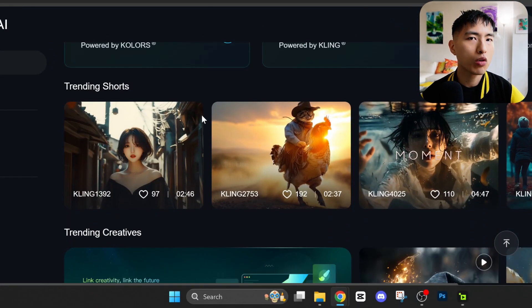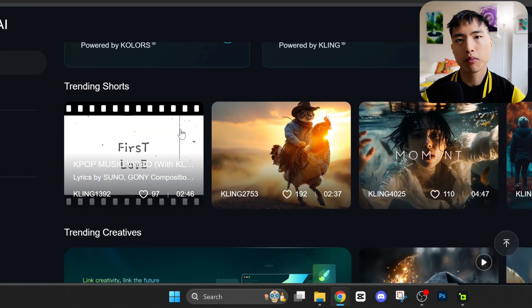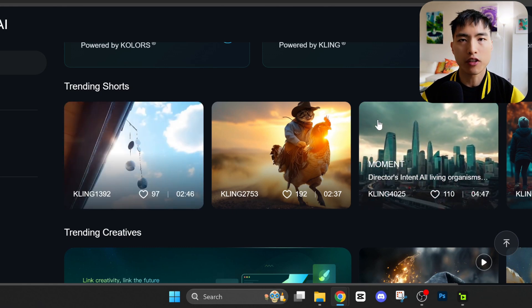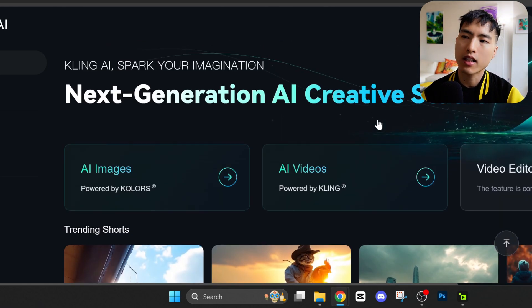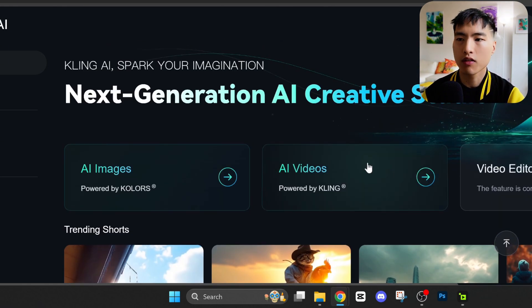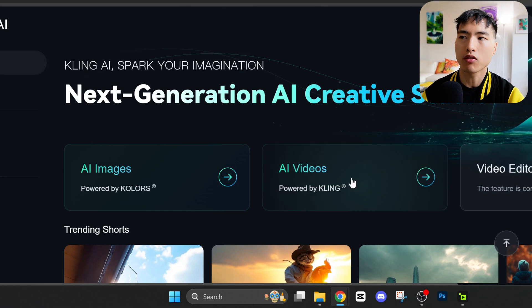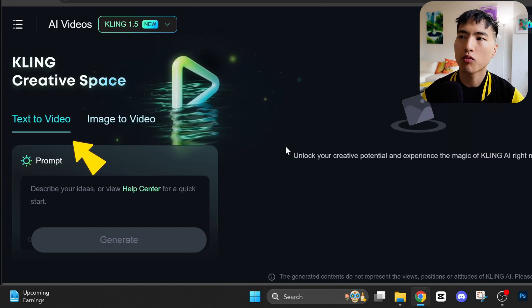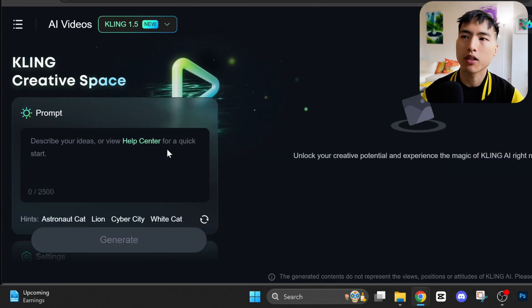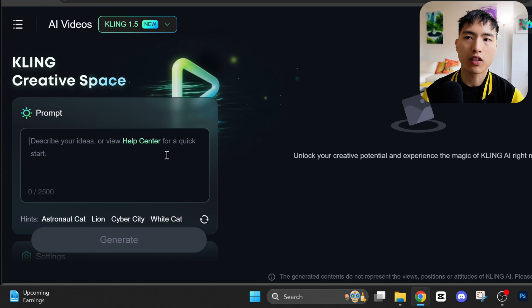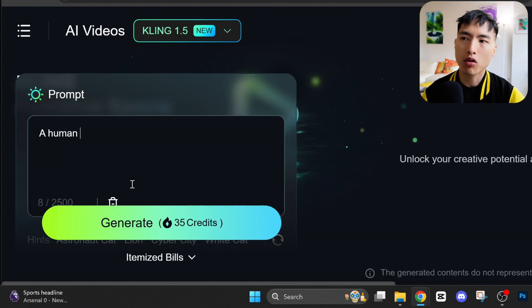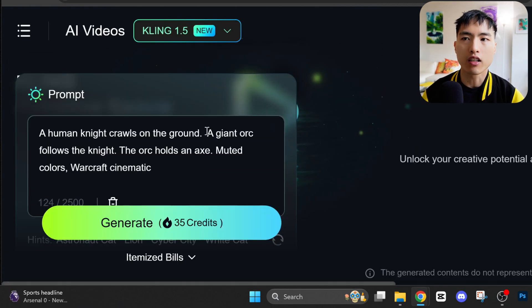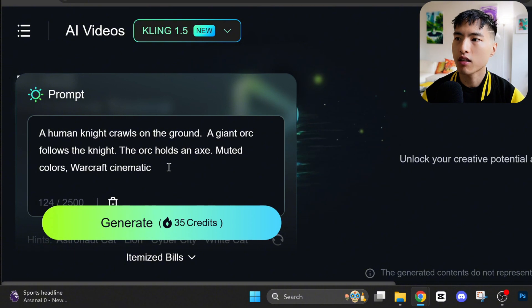Let's start off by logging into Kling. We can scroll around and see what videos other people have generated. There's always some cool stuff here, but let's go straight to the video generation to make our own videos. There are two options here: text to video, where you enter a prompt and Kling creates a video based on that. So let's create a Warcraft cinematic with an orc chasing a human.